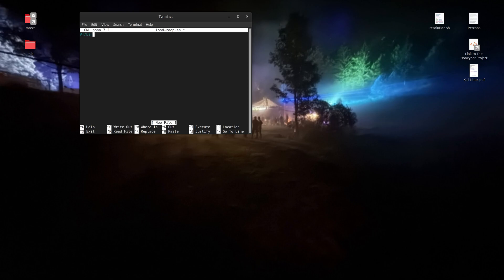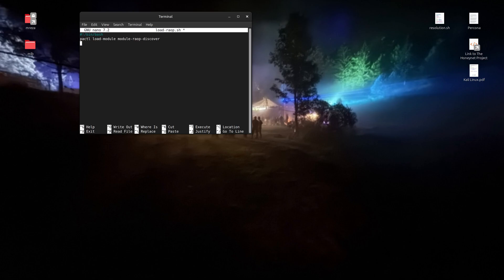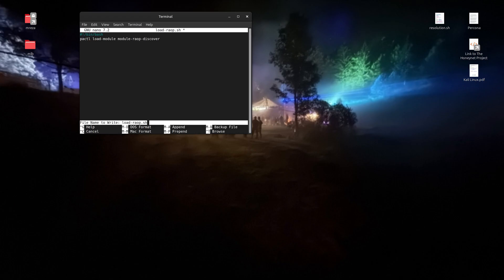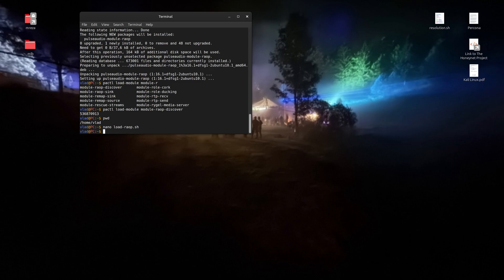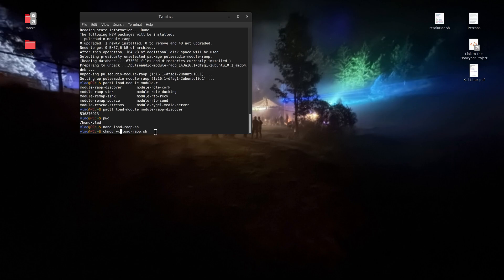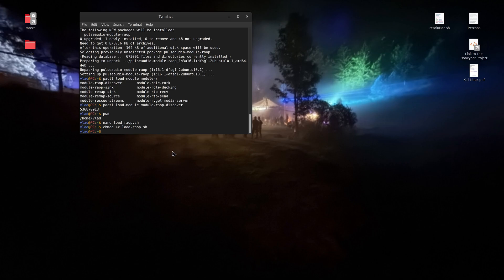Let's use nano to edit `loadRAOP.sh`. We'll add the shebang `#!/bin/bash`, then paste in the pactl command. Now press Ctrl+O to save the file and Ctrl+X to exit — or Ctrl+X will offer to save as well. Now I need to do `chmod +x` to make this file executable. Now we have an executable file, and when you restart your computer all you have to do is type `loadRAOP` and it will mount the module.